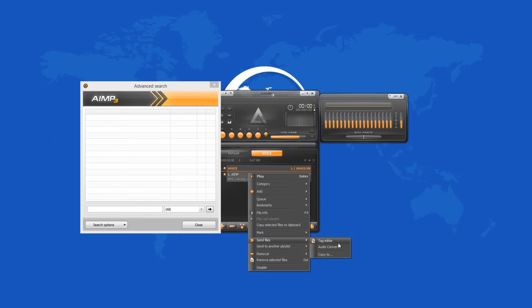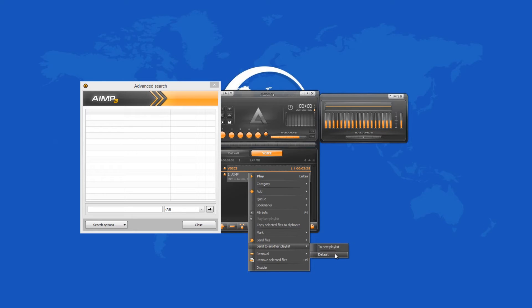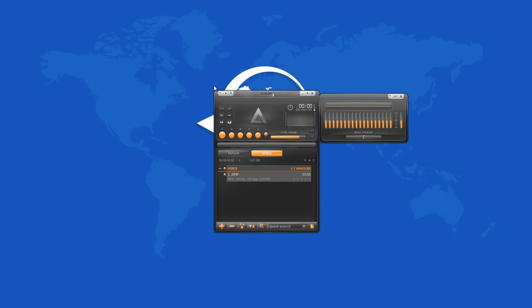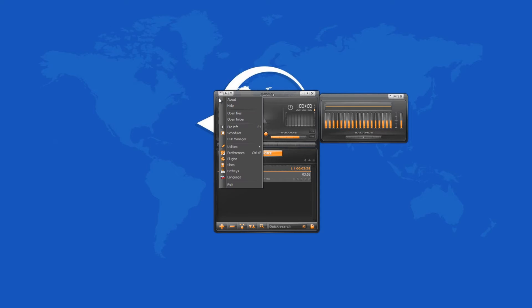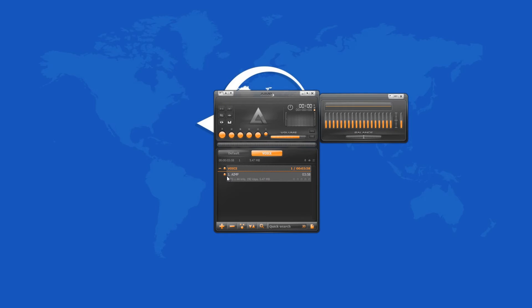AIMP can be installed on any portable device or on your computer's hard drive. It has decent language support and it is compatible with Windows XP, 2003, Vista, 7 and 8.